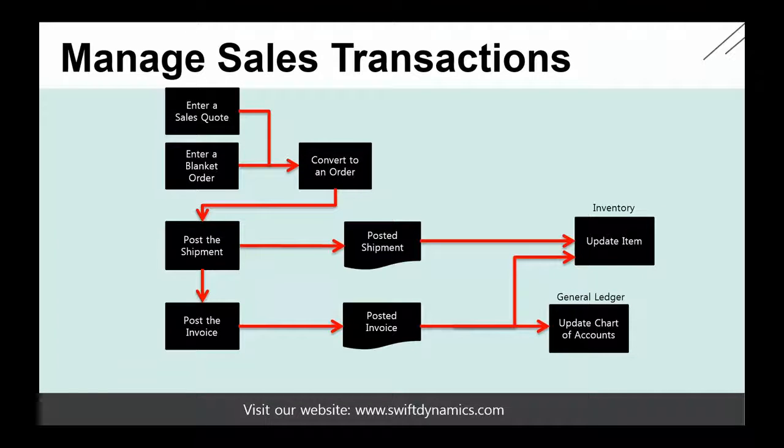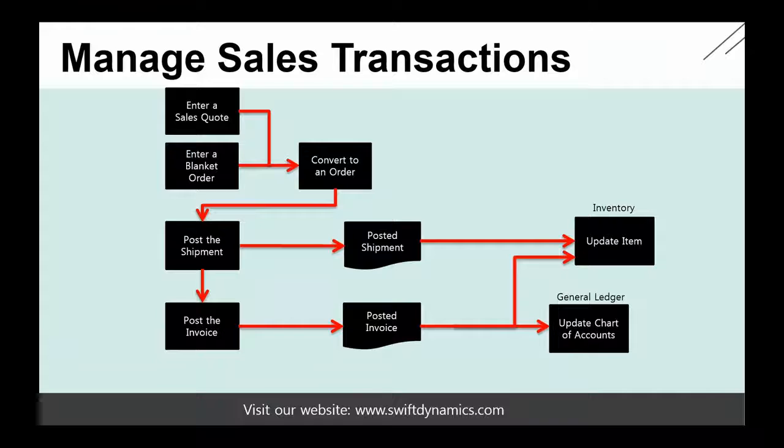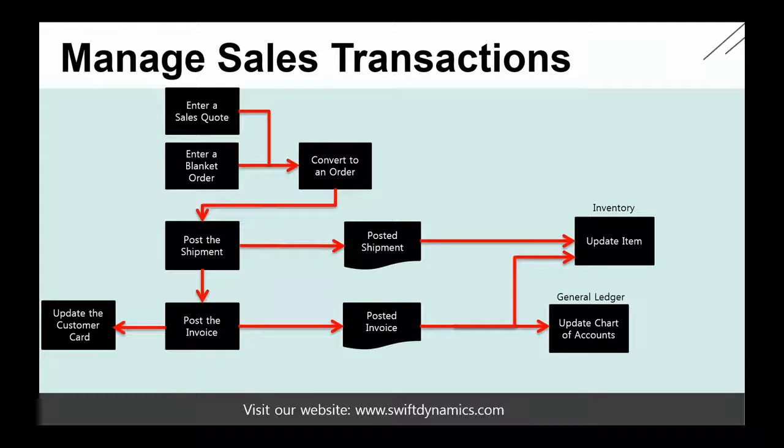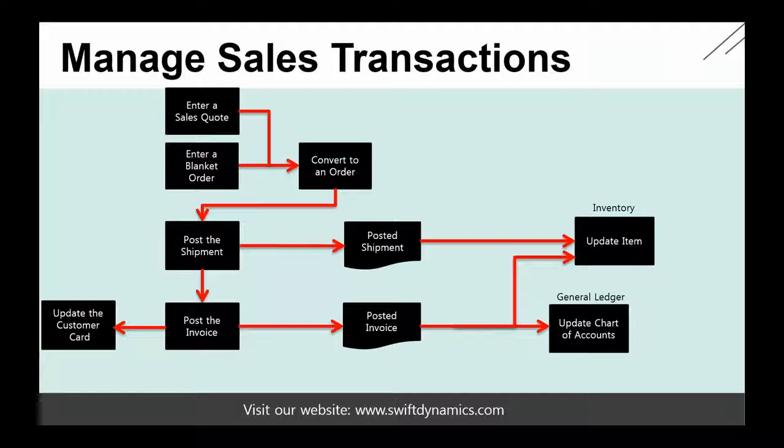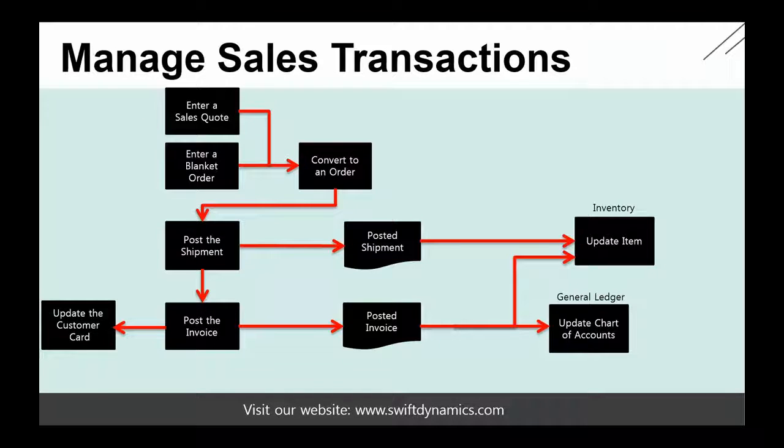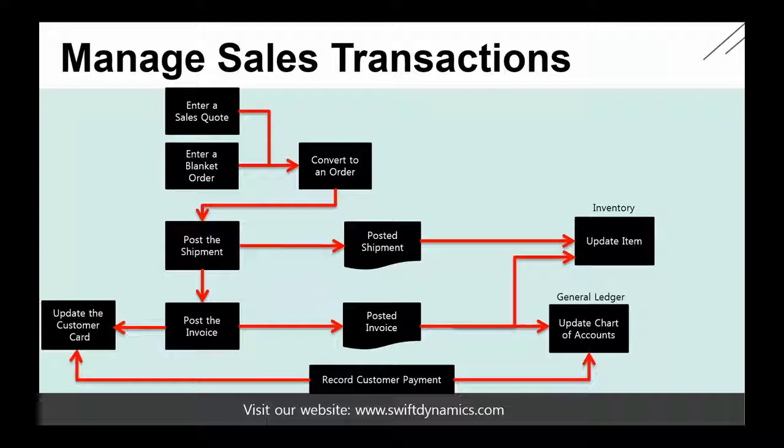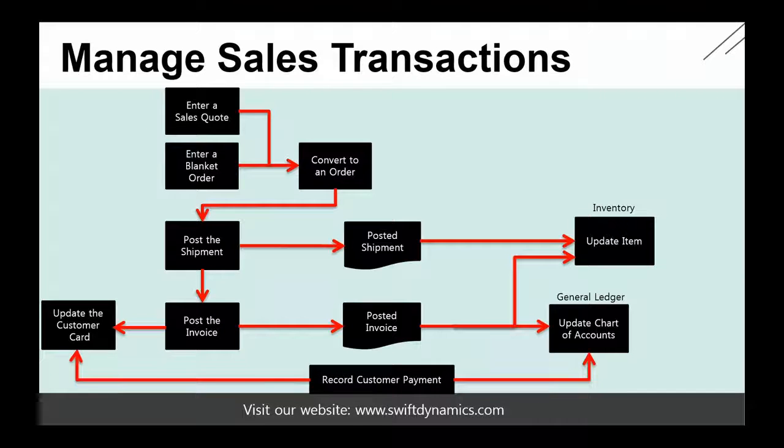Based on all the posting groups that I have set up in the system, the system will post on the GL accounts. Another thing that posting the invoice will do is update the customer card, because from the moment the invoice has been posted, the customer will need to pay the invoice. When this is actually done, you will see that we can record the customer payment, and this will update the customer card and, of course, also update the chart of accounts.